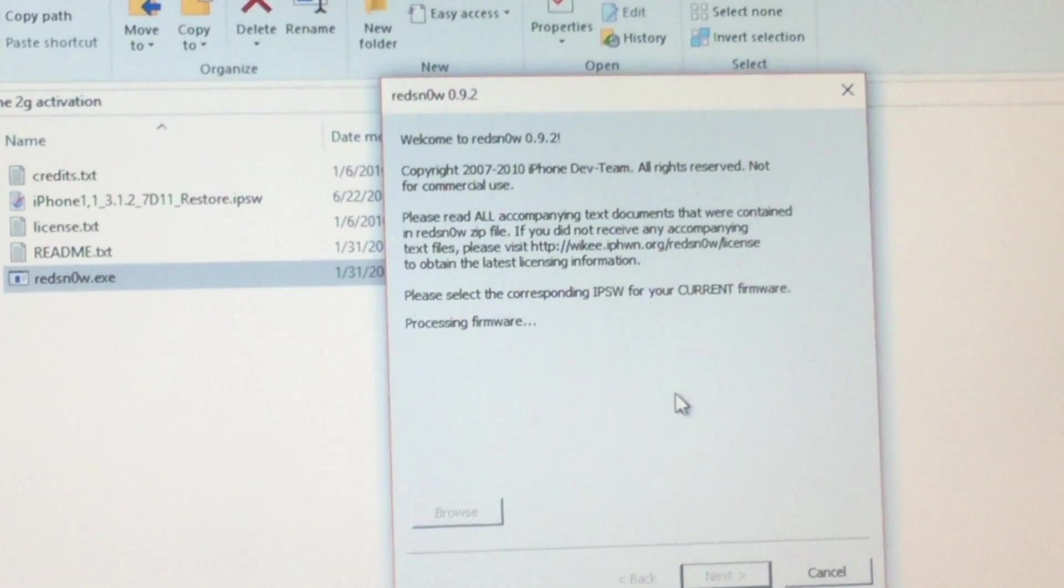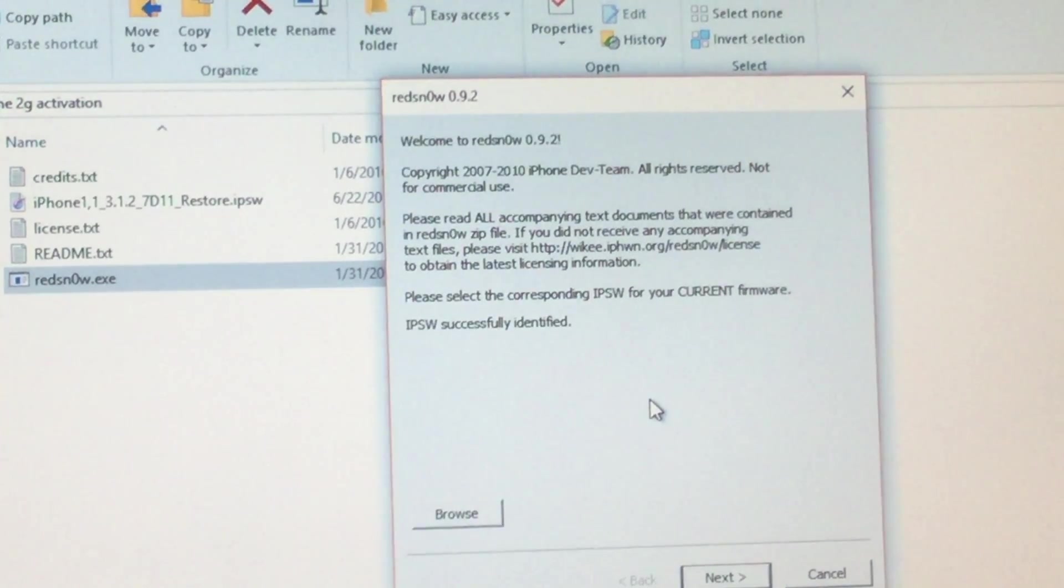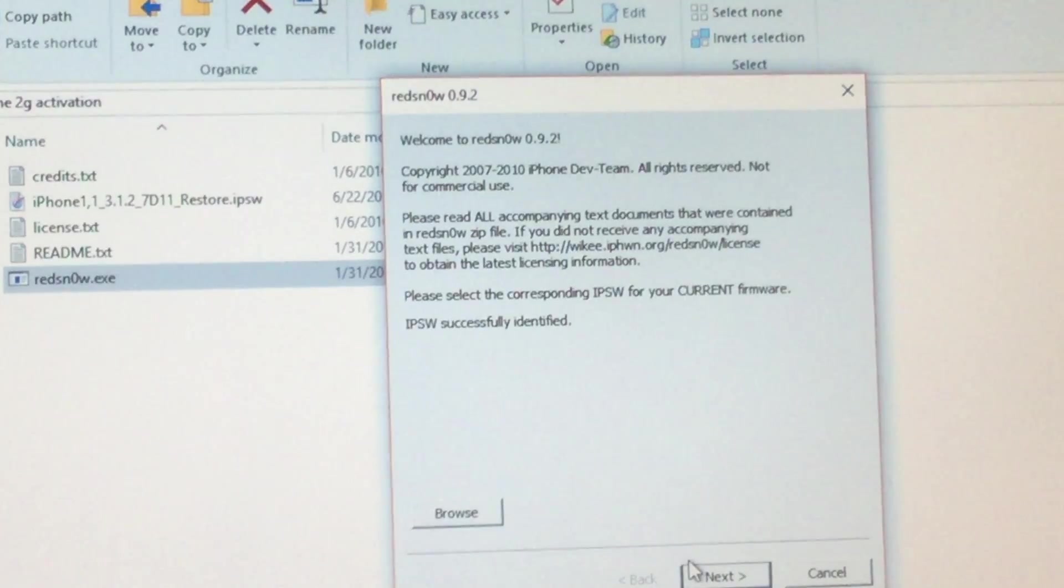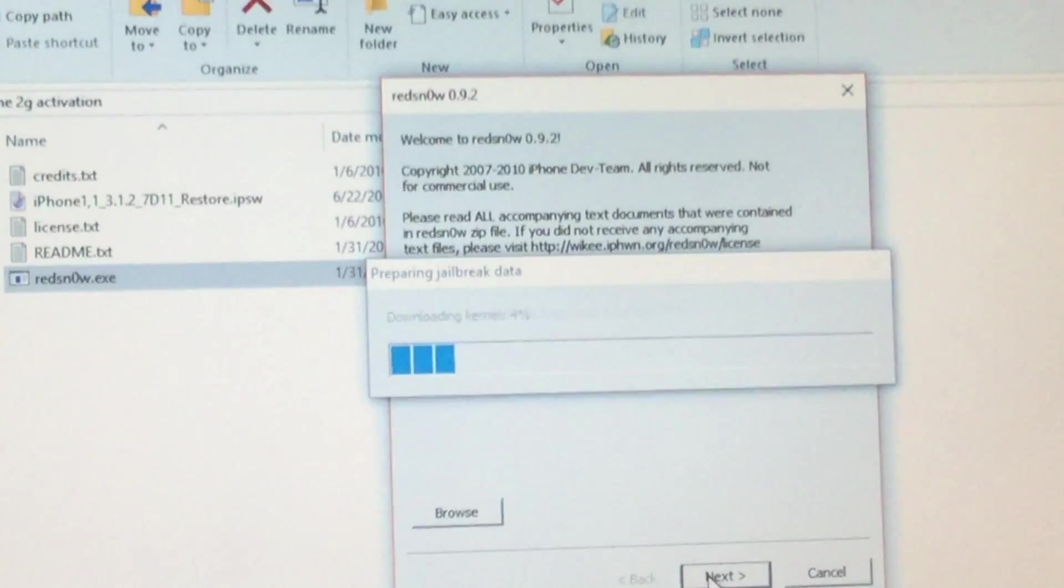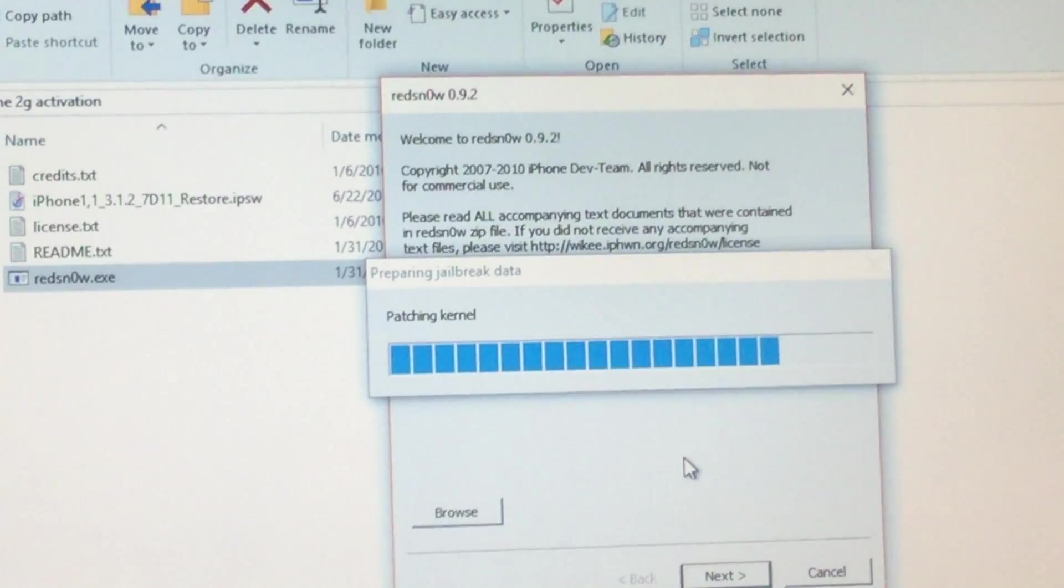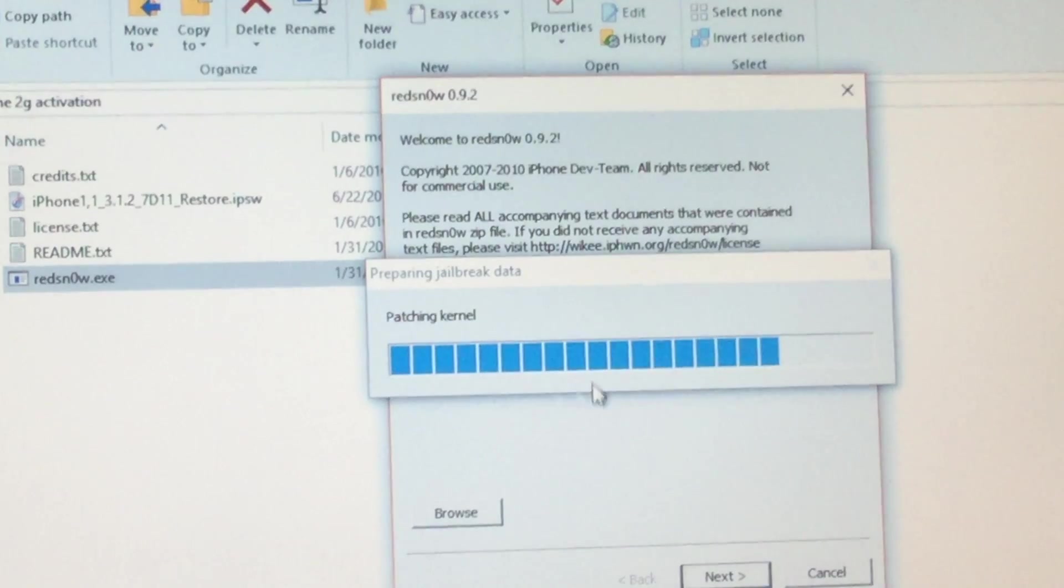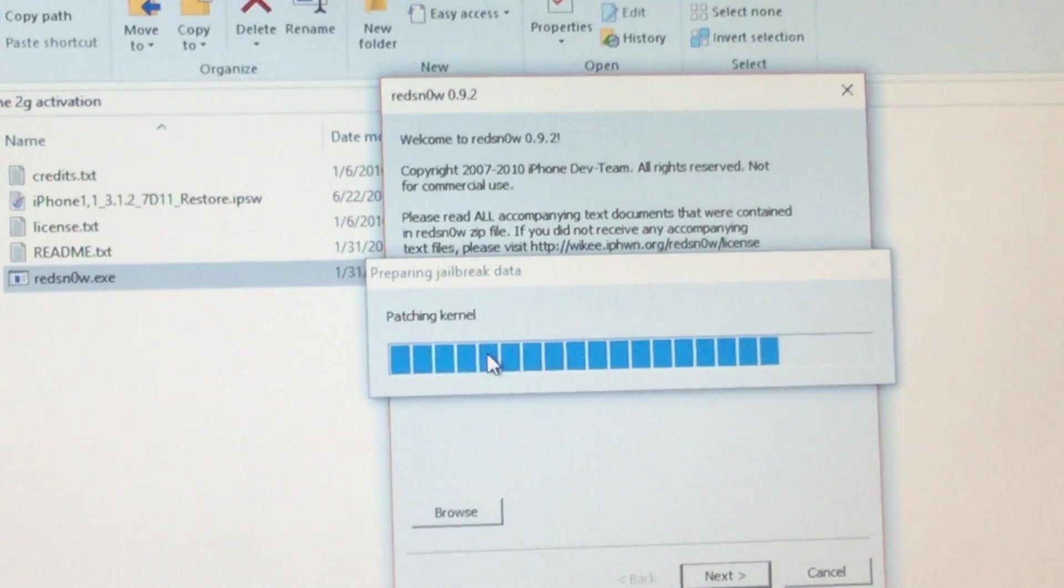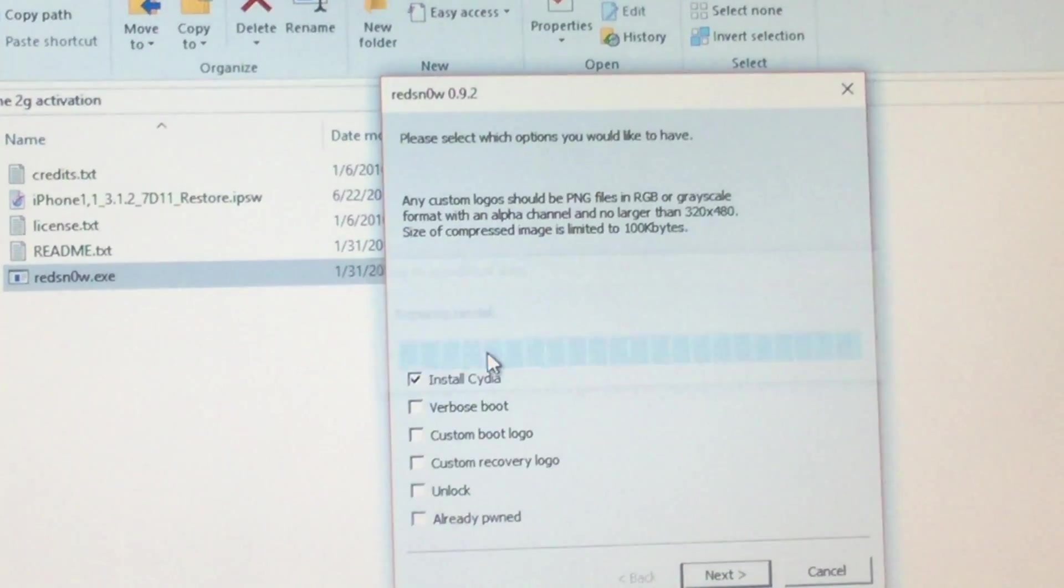You're going to open up that and it will say Processing Firmware. If it does work, it will say IPSW successfully identified. After that, you want to click Next. And then we'll patch the kernel and stuff like that.